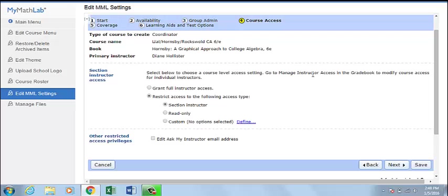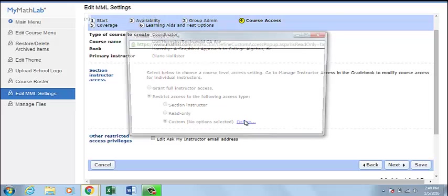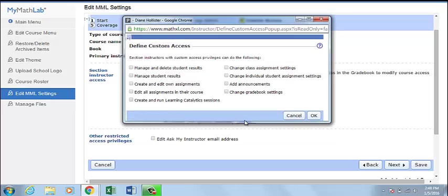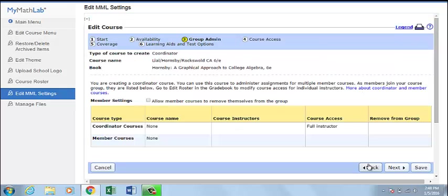If you want to manage instructor access, go to your gradebook to modify course access for individual instructors. You can determine custom settings as well. If member courses are listed in the table, the owner of the coordinator course can click to remove them from the group to detach a member course from the course group. If the coordinator course allows members to remove themselves, section instructors with permission can click Leave this Group to remove their member from the course group.